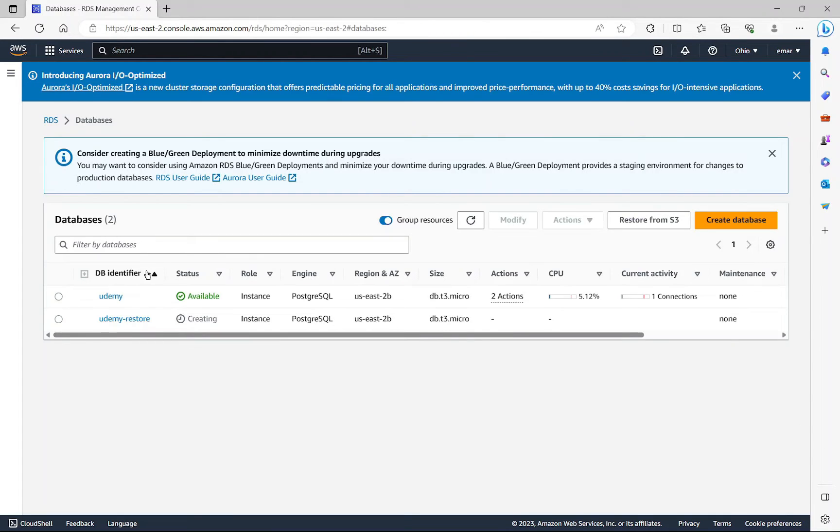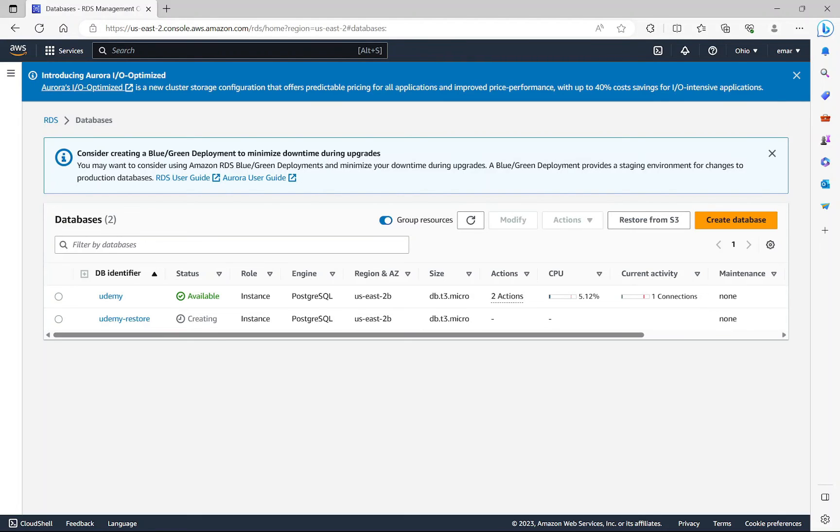So on the databases page, you can see that Udemy Restore is being created. So basically it's creating a new instance from the backup we took. So in the next lecture, we're going to be taking a look at creating snapshots.